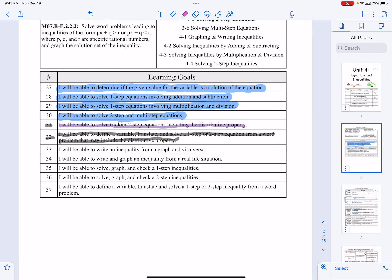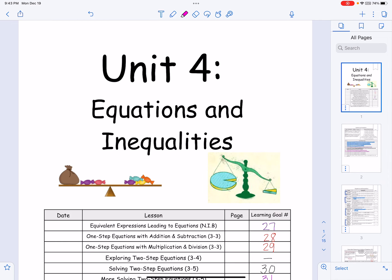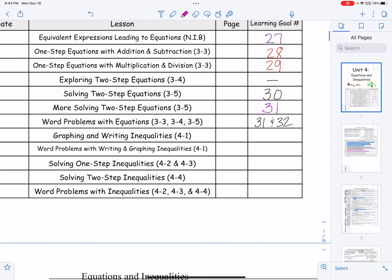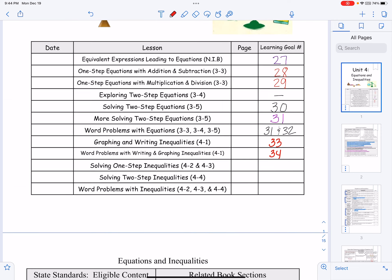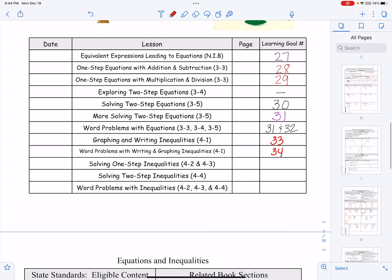Let me get my highlighter out. We're going to be doing learning goal number 33, which says you'll be able to write an inequality from a graph and vice versa. And 34: I will be able to write and graph an inequality from a real-life situation. So we have learning goals 33 and 34 for 4-1. Go ahead and put your dates, and then let's head down to the lesson.